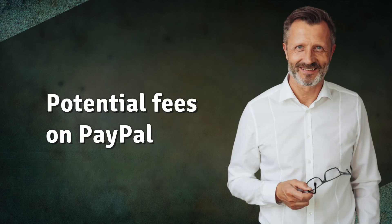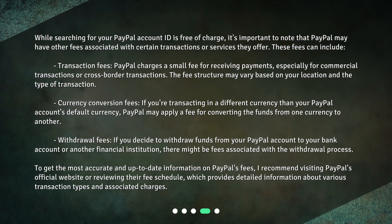Potential Fees on PayPal. While searching for your PayPal account ID is free of charge, it's important to note that PayPal may have other fees associated with certain transactions or services. These fees can include transaction fees — PayPal charges a small fee for receiving payments, especially for commercial or cross-border transactions. The fee structure may vary based on your location and the type of transaction.